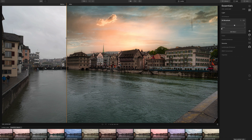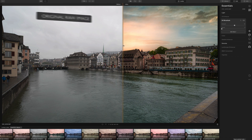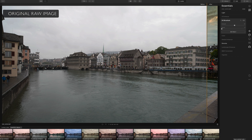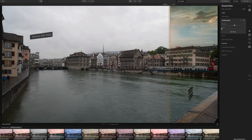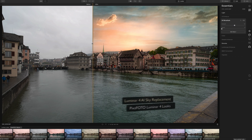Luminar 4's new Structure Tool is excellent at improving dynamic range and adding texture and clarity.